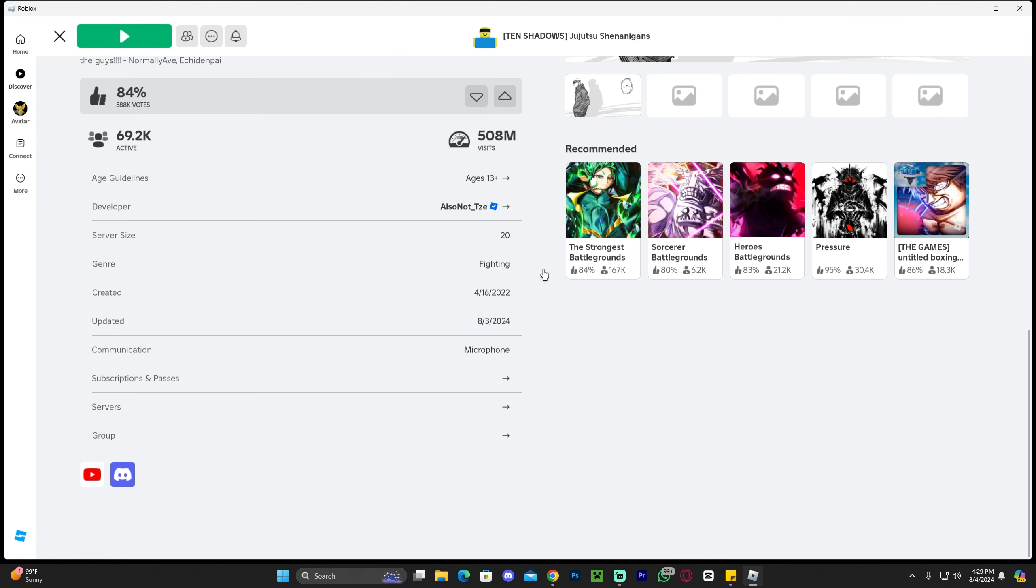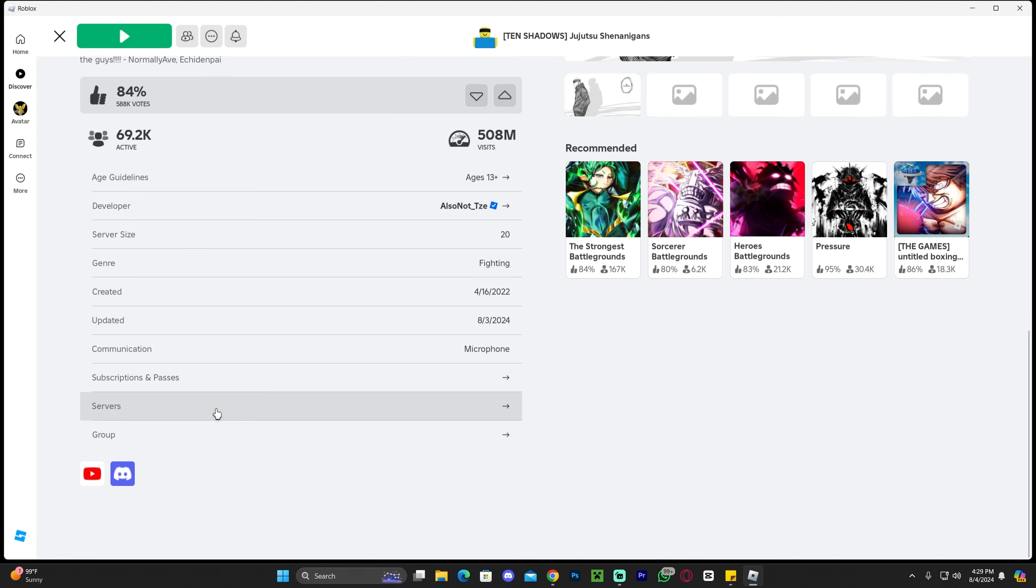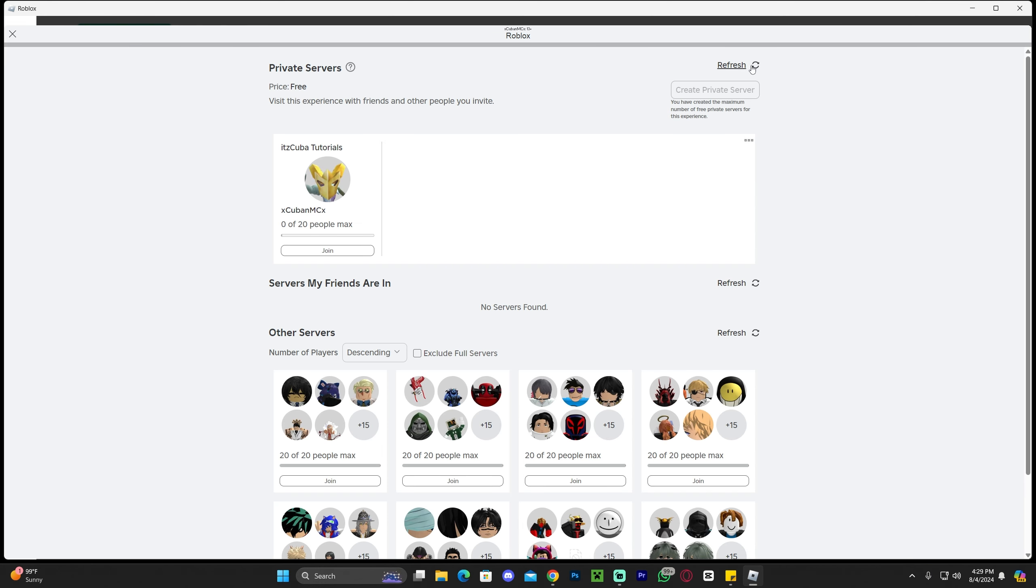You could always go back in here and find your server under the servers tab. Sometimes you might have to refresh it for the server to show. As you can see, mine is right there. I hope this video helped you. Don't forget to subscribe, and as always, bye bye.